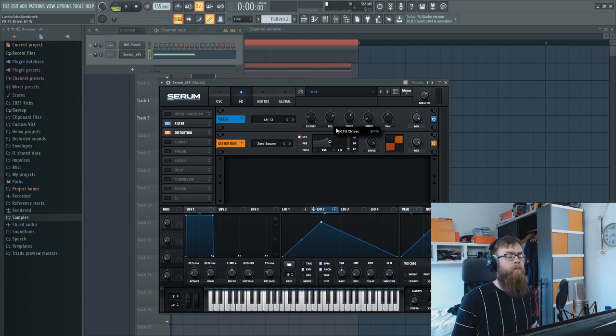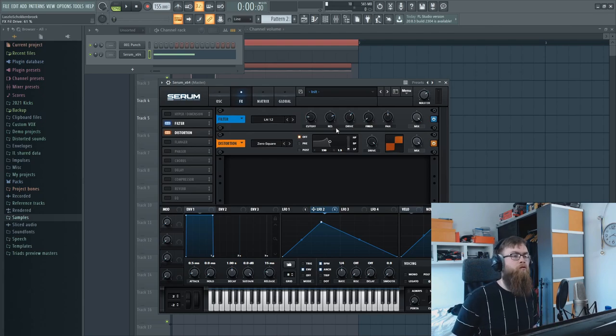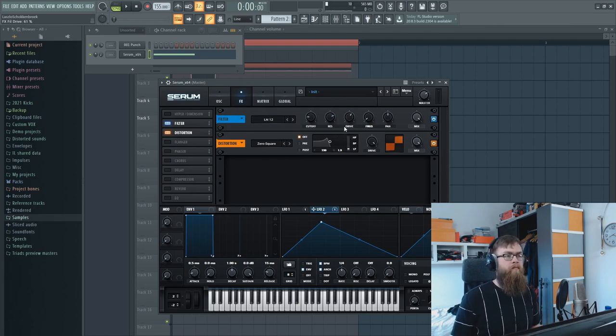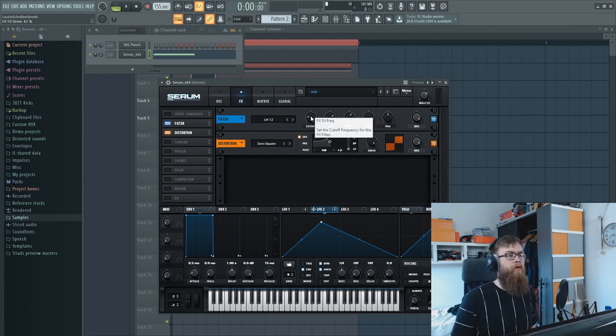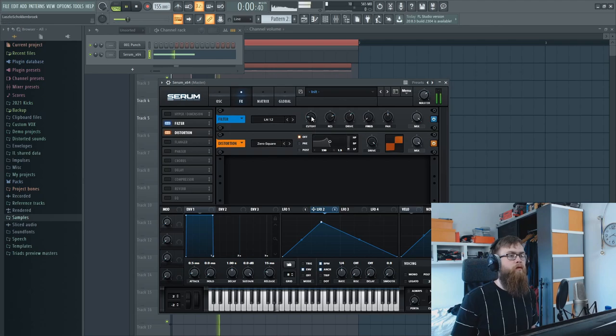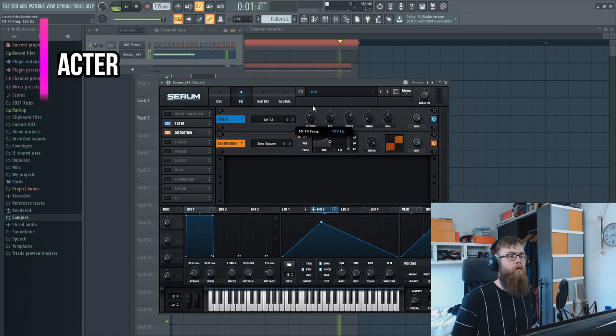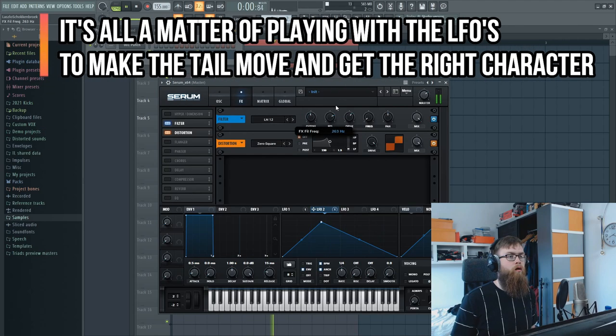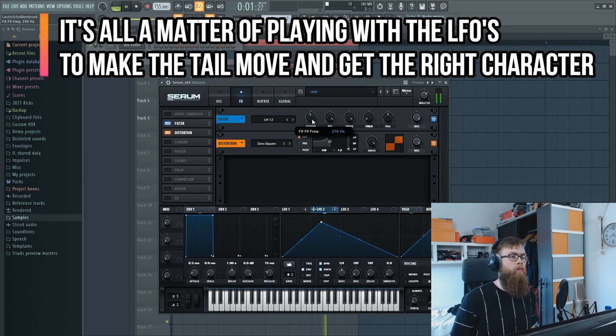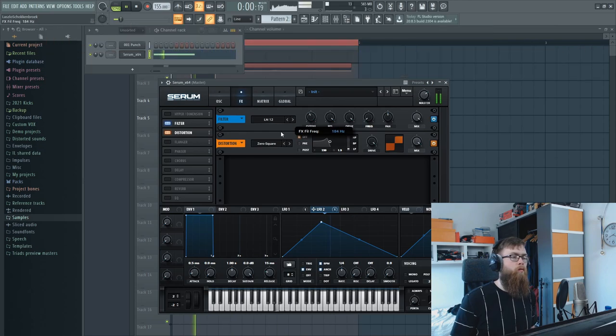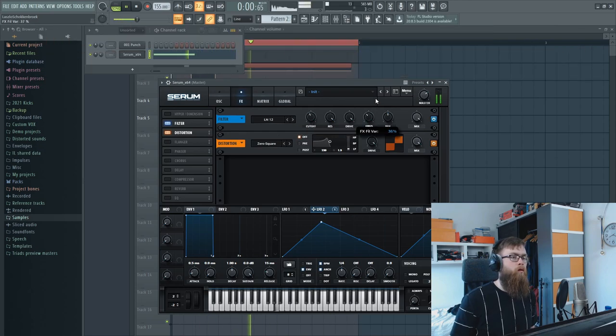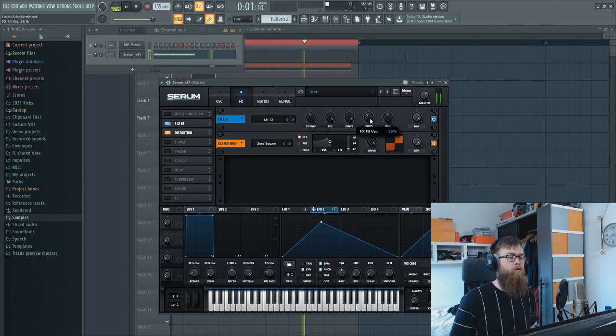and put the drive up a little bit so it gets distorted some more. This will just create that character that we want for our kick.